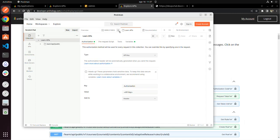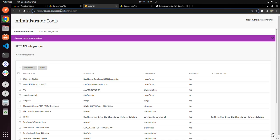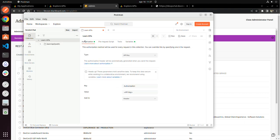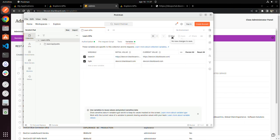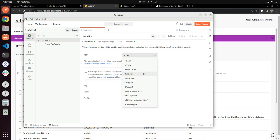Now in the collection's Variables tab, you're going to see the base URL. We need to add a new variable called FQDN. Copy your Blackboard Learn URL, paste it there, and on FQDN remove the full path so it's just the base URL. Make sure you click Control+S or Command+S to save, because sometimes you can lose that.